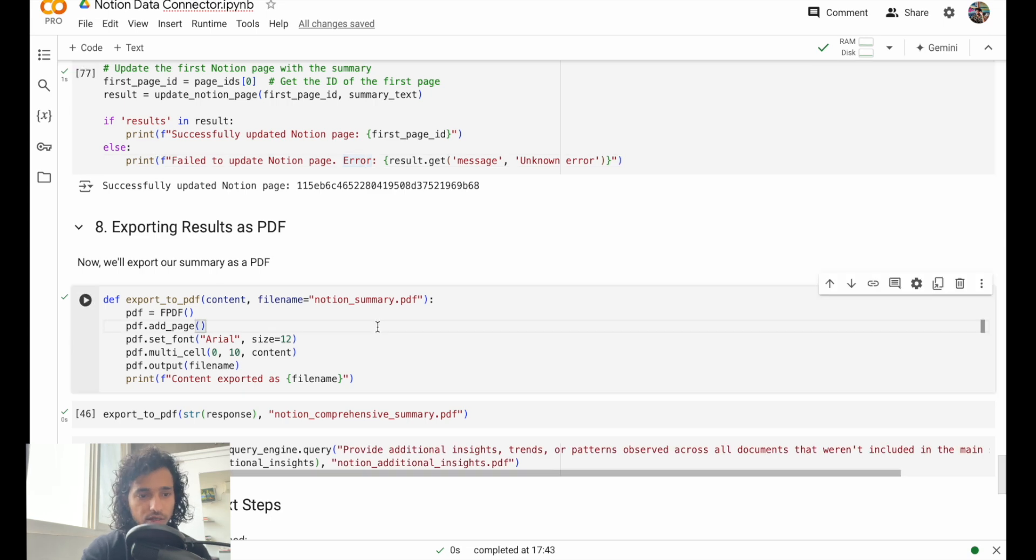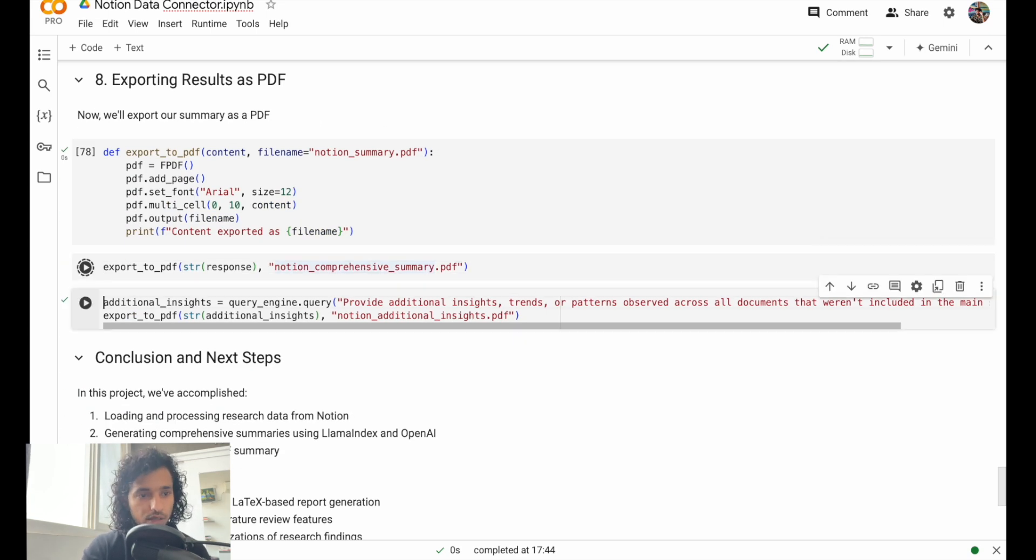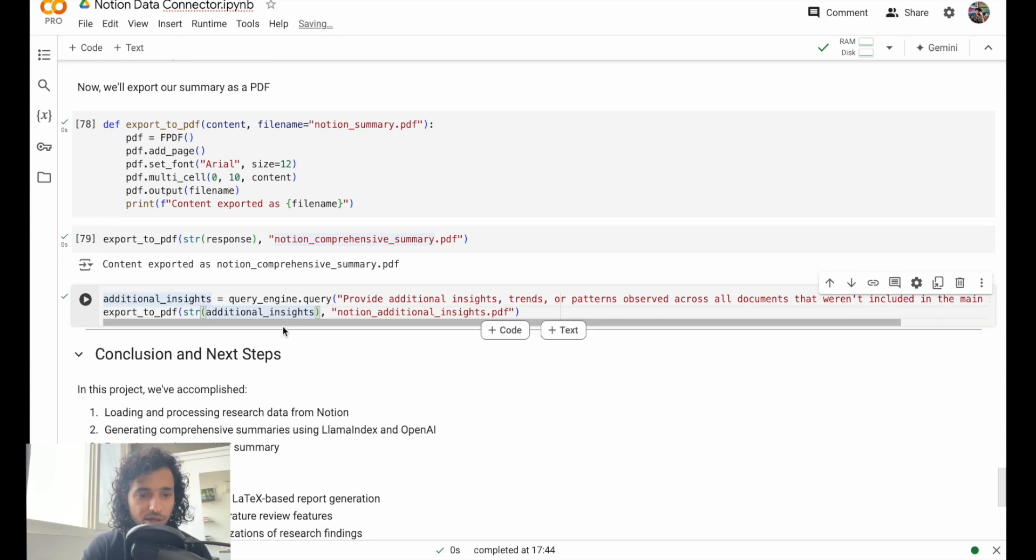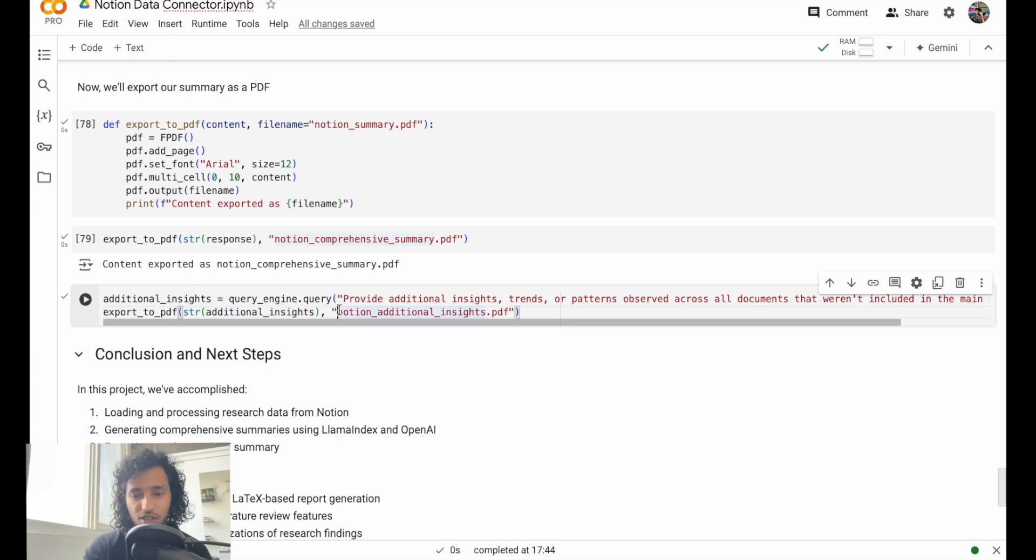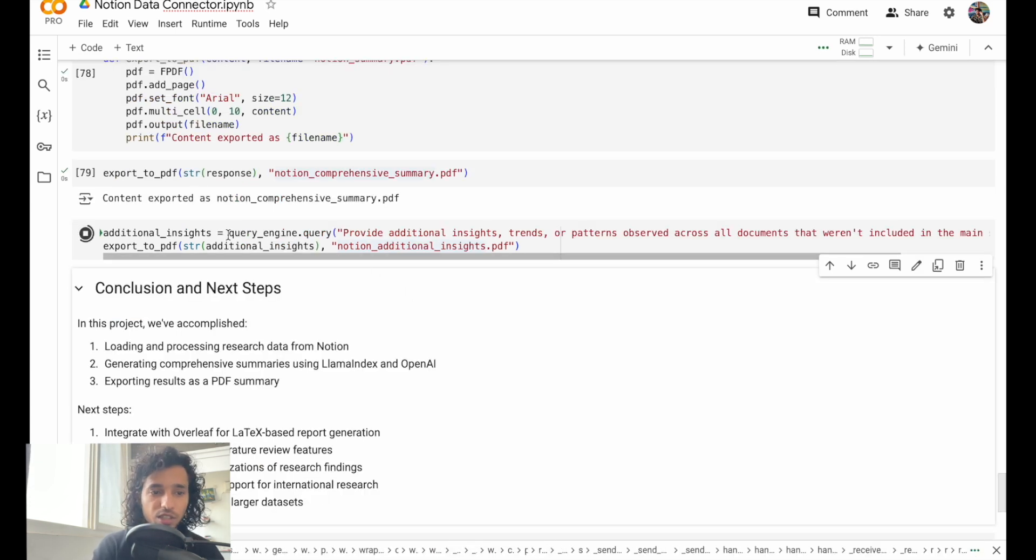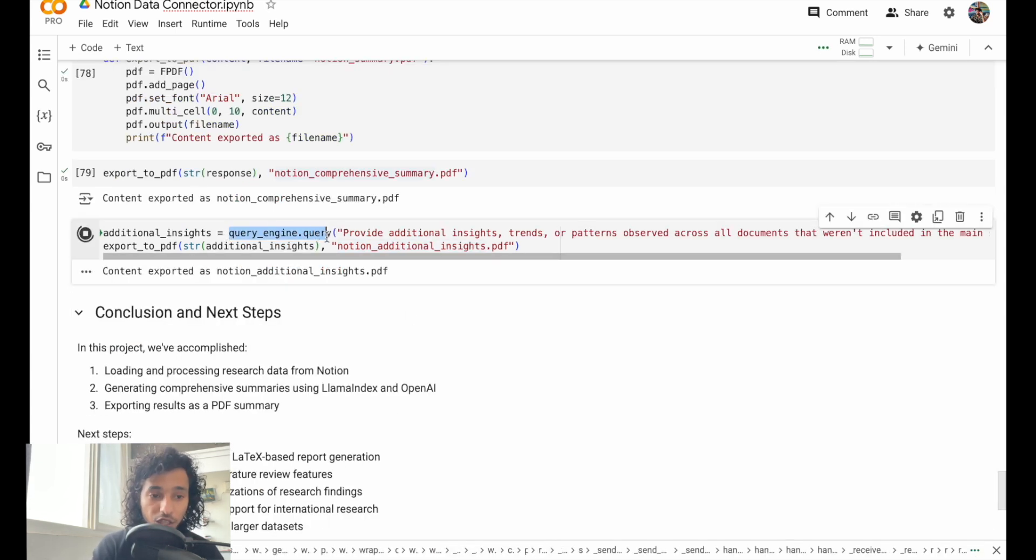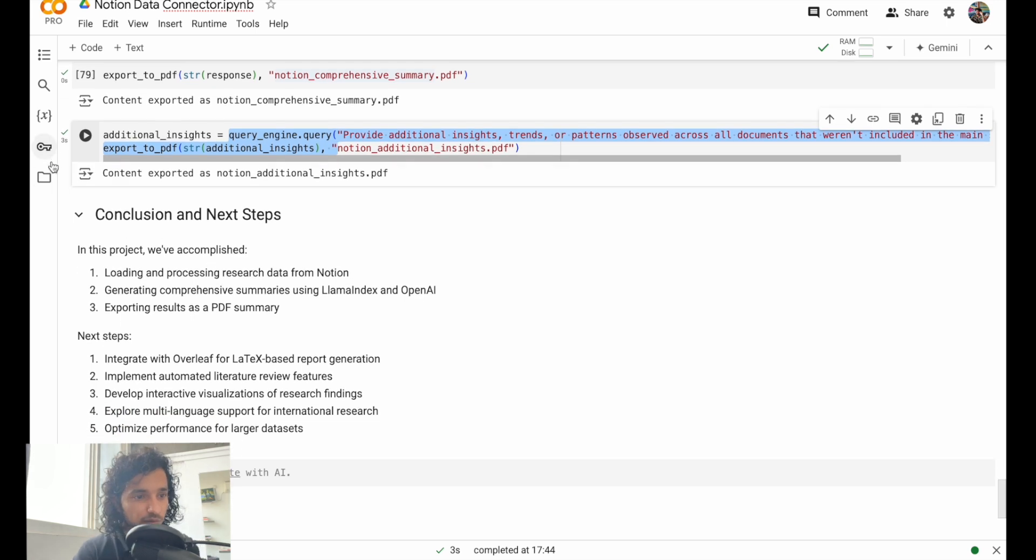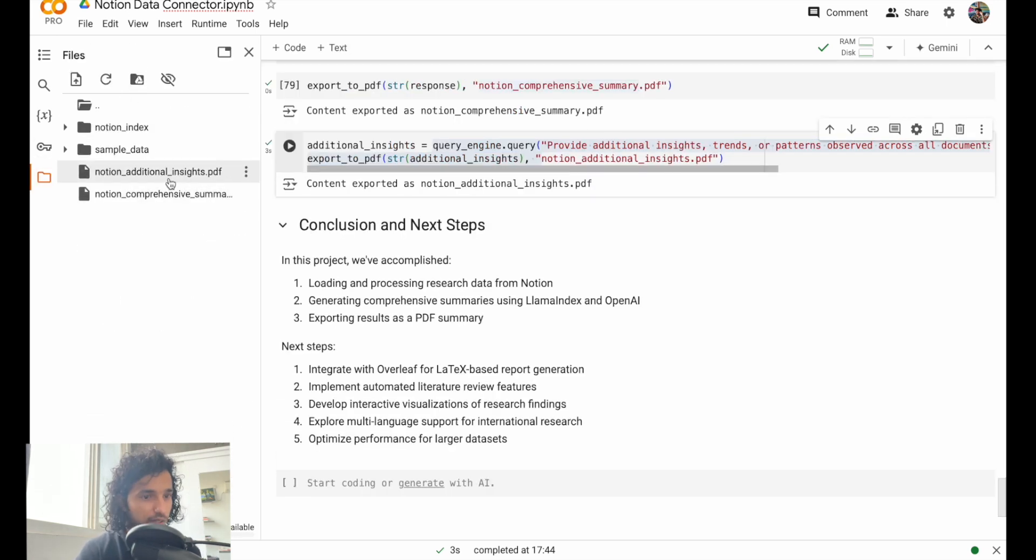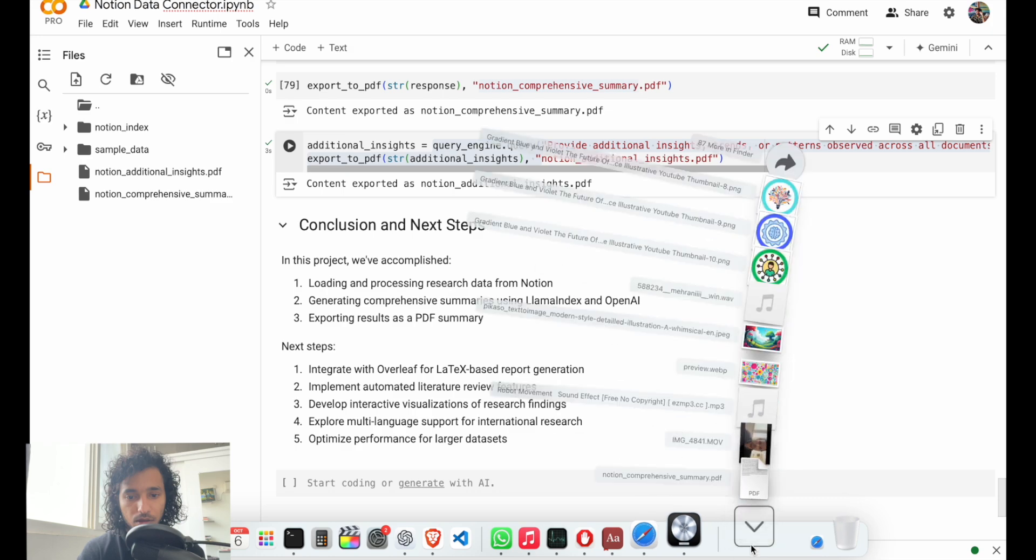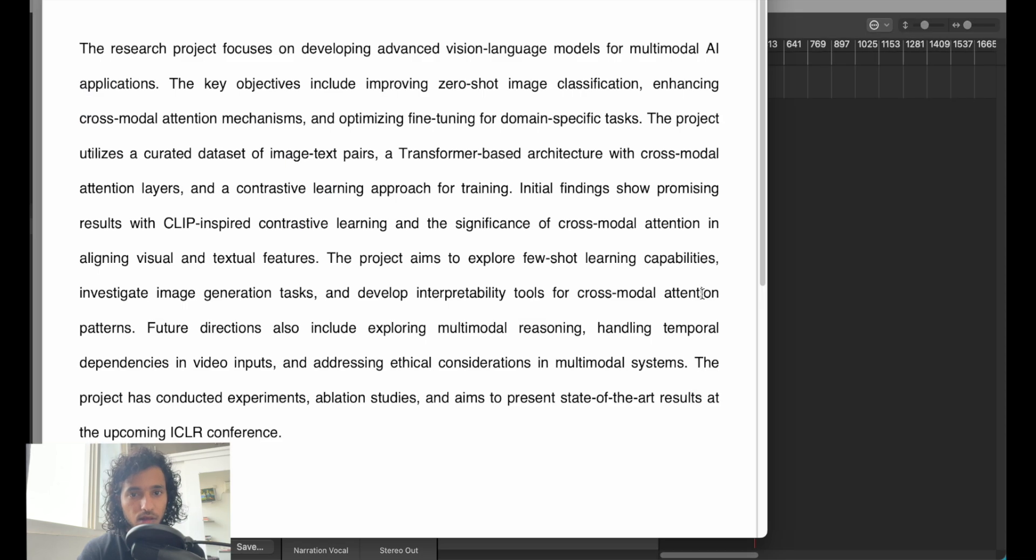We can even just directly export whatever PDF you got. Just save it. We'll give additional insights too, maybe for even more. We can just reuse the query engine again and again. We got this, just download it. It looks fine.